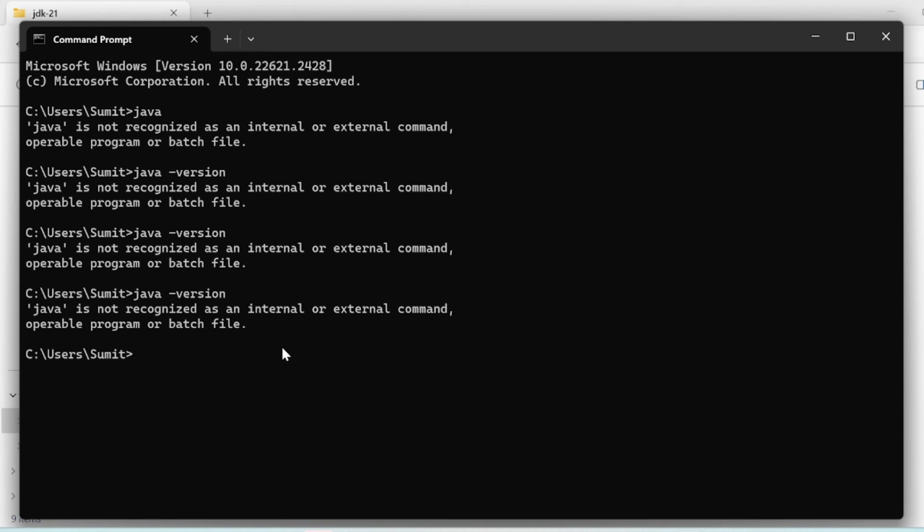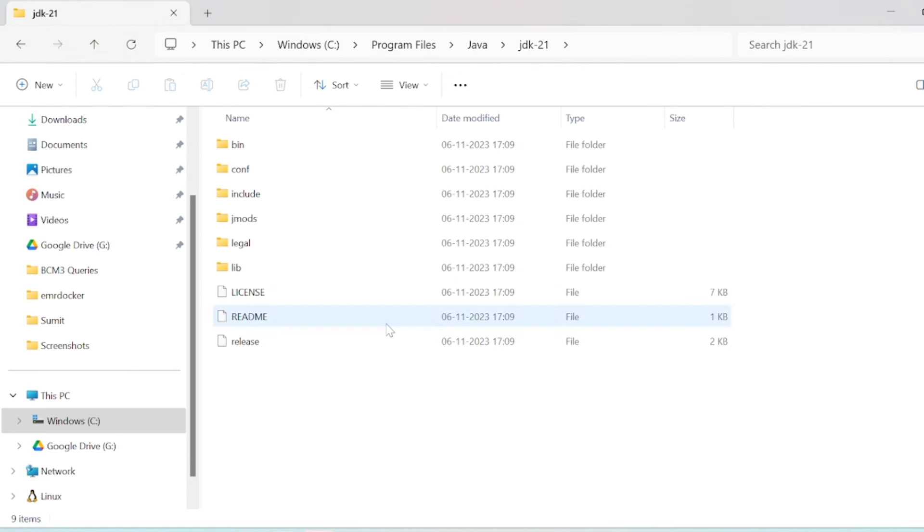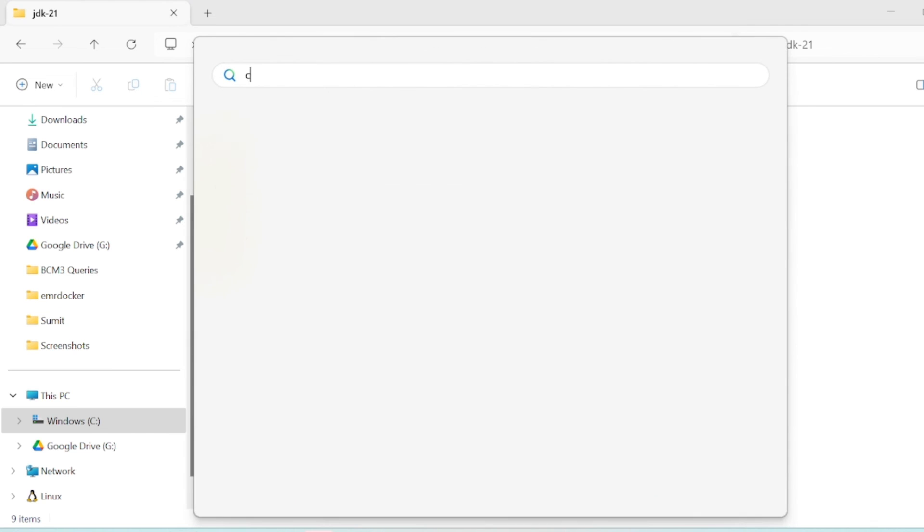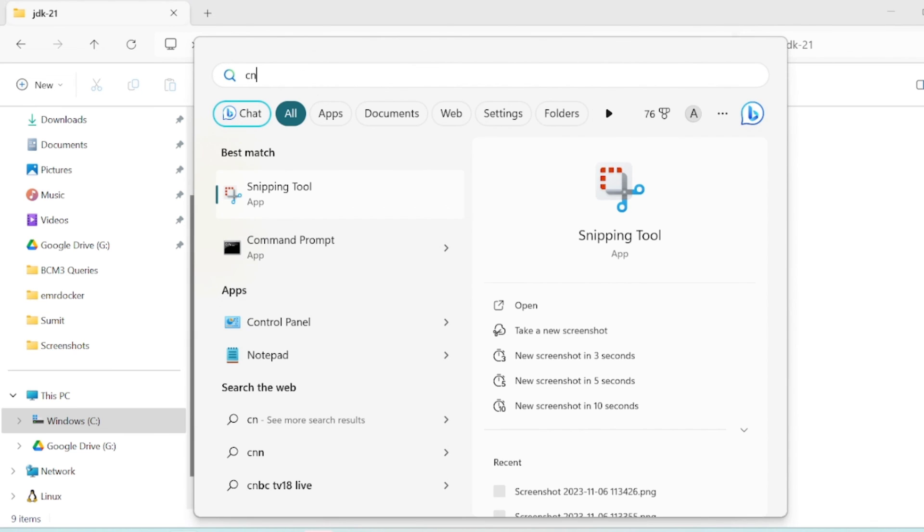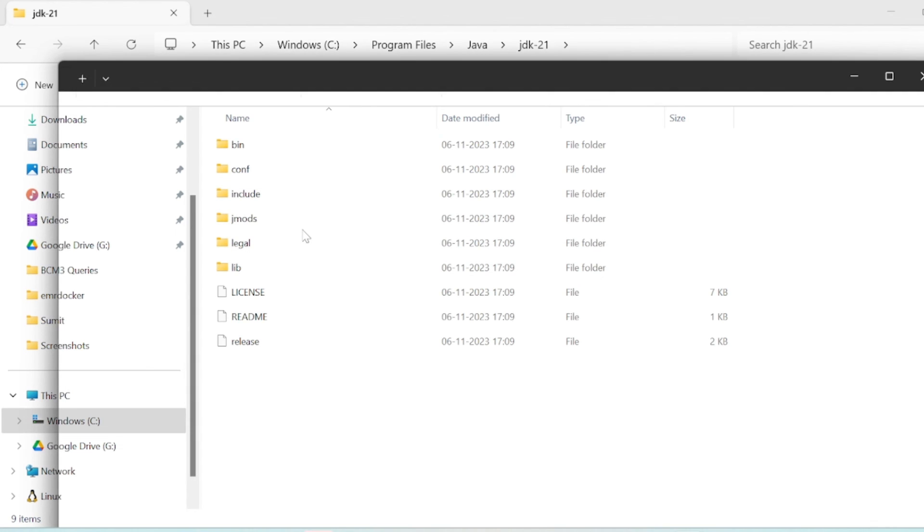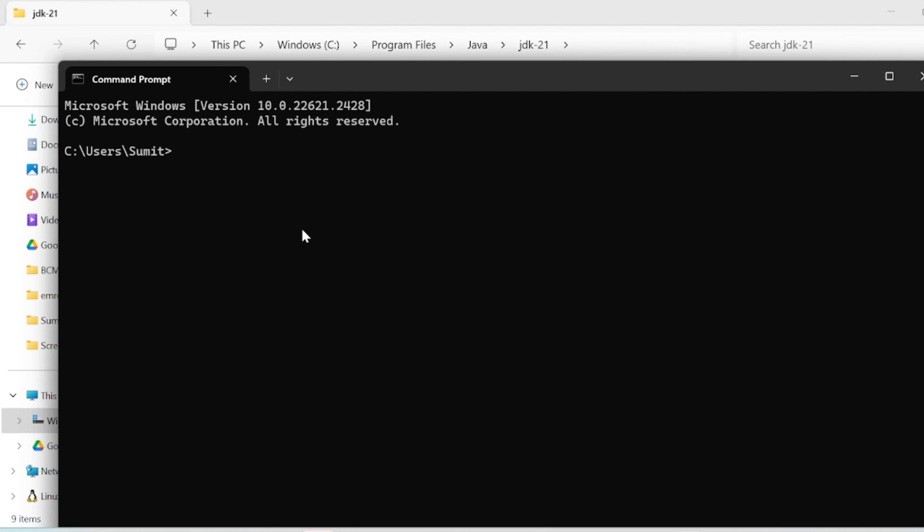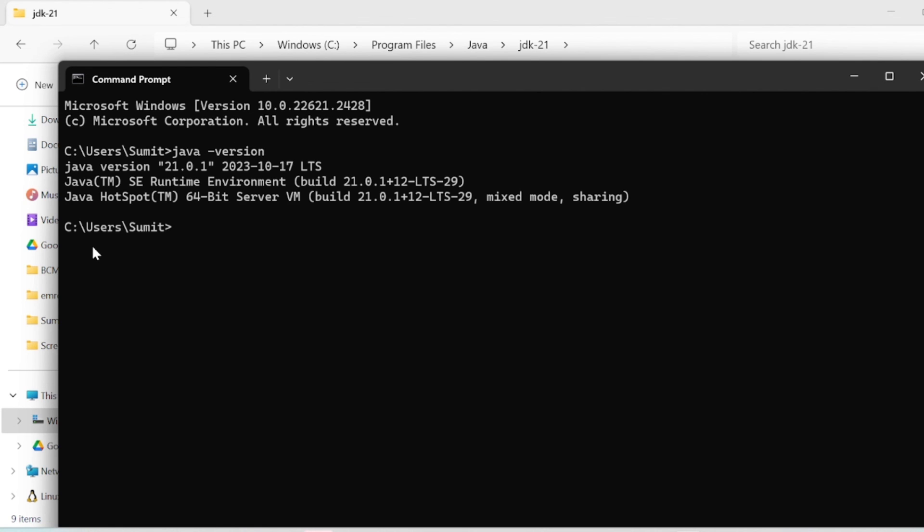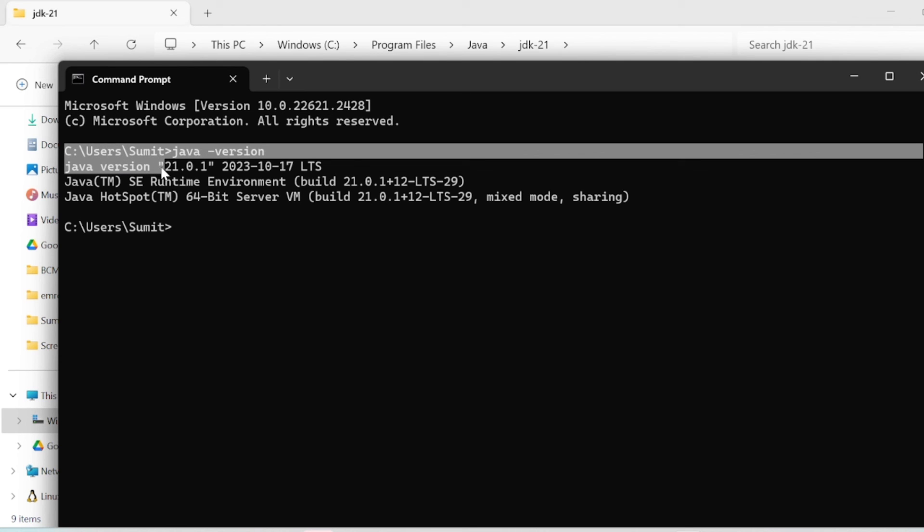If you go to the terminal, you might still find the error, so restart the terminal. Now you can check - Java works! We have Java 21. This is the first step complete.